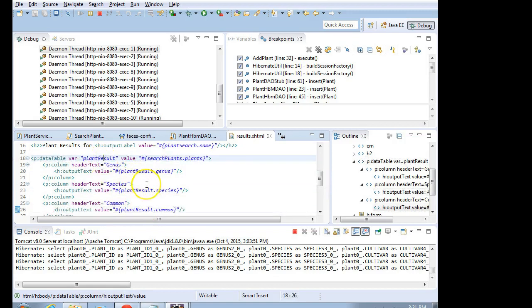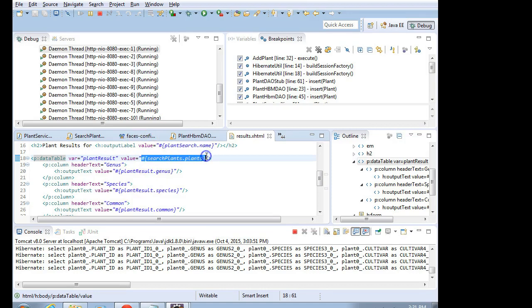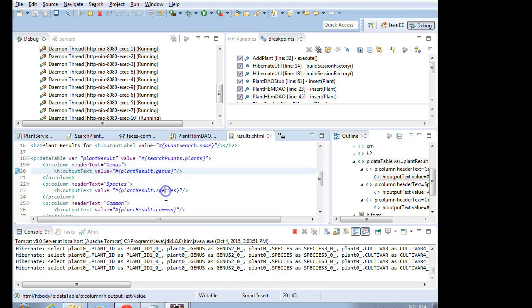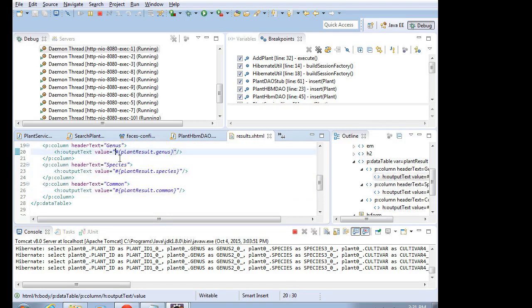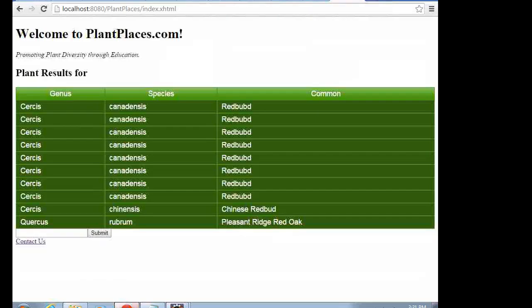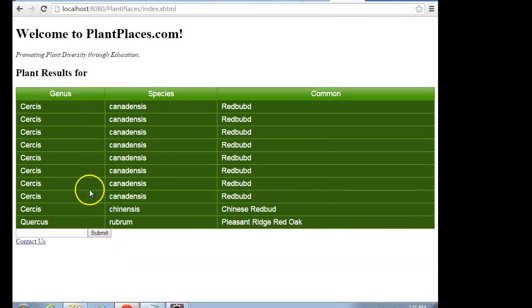Again, that's our iteration variable, meaning every time we paint a new row, it's going to iterate over this collection. It's going to take one plant and store it into a variable with this name. And then we can access each of the individual attributes of that plant using this standard JSF syntax of pound, curly, then the variable name, and then the attribute name. So I made that fix. I come back to my page and take a look.